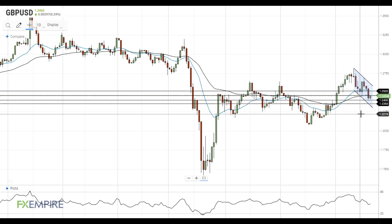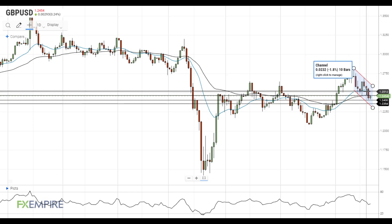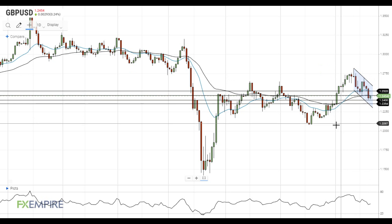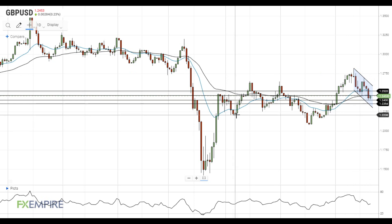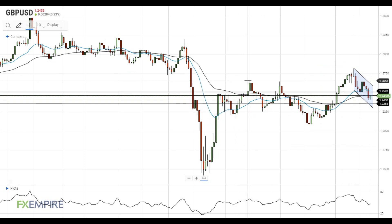From a big picture point of view, GBPUSD continues to trend downward in a local downside channel, while it stays in a wide trading range between 1.2250 and 1.2650. Have a nice day and good luck.